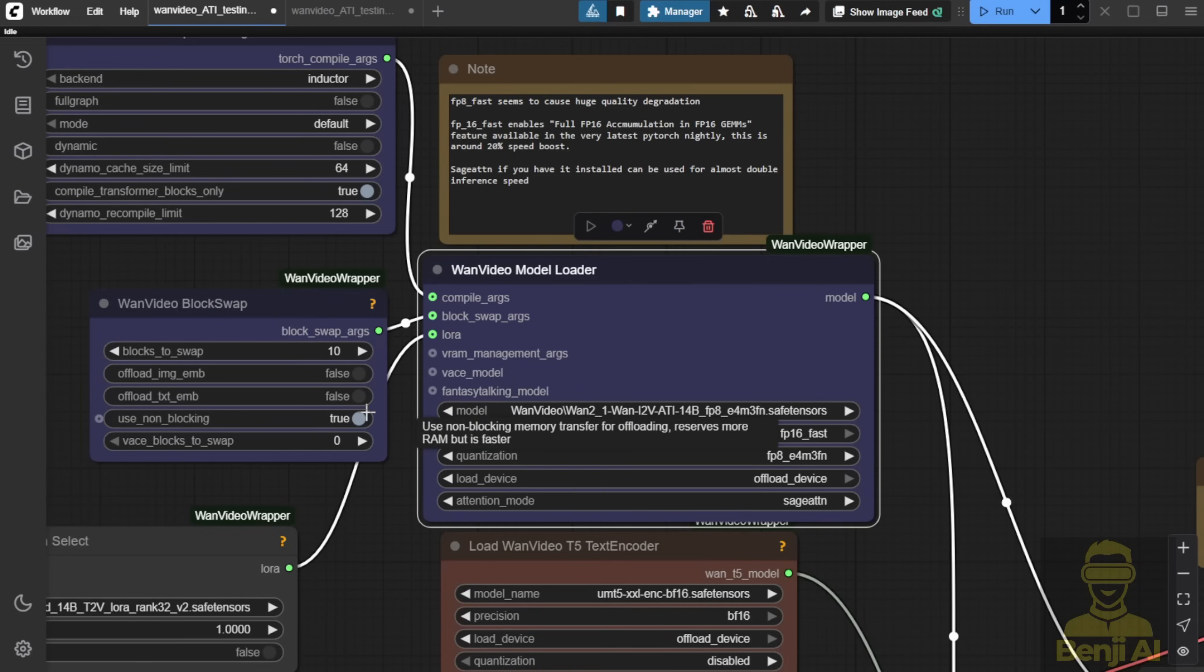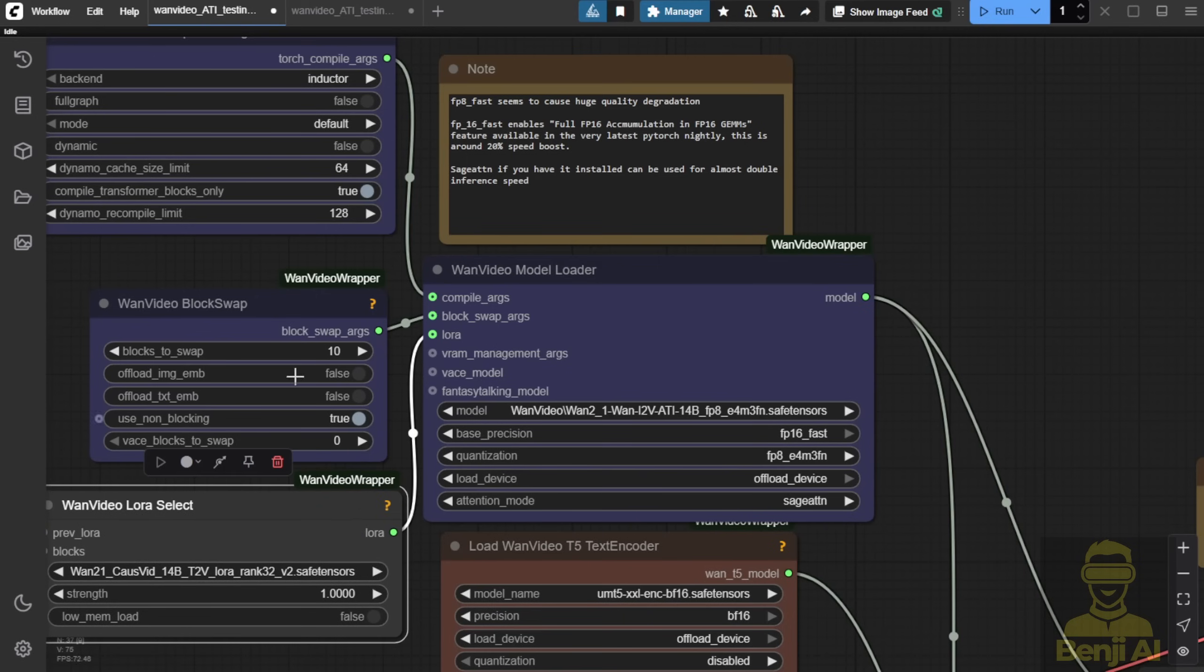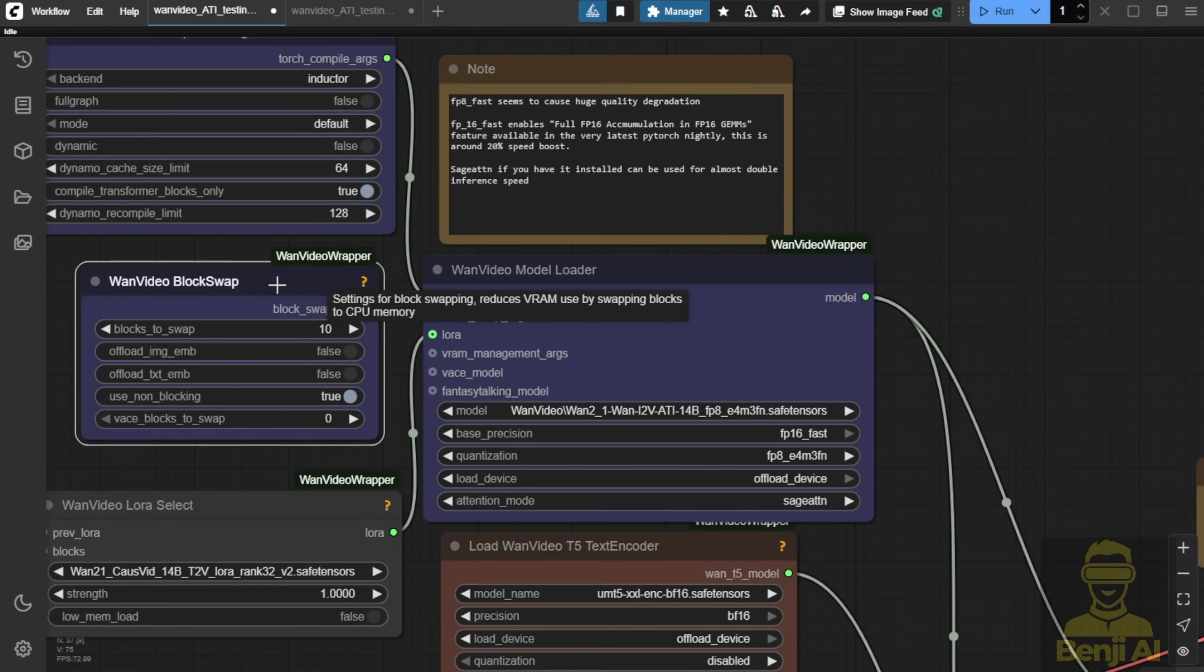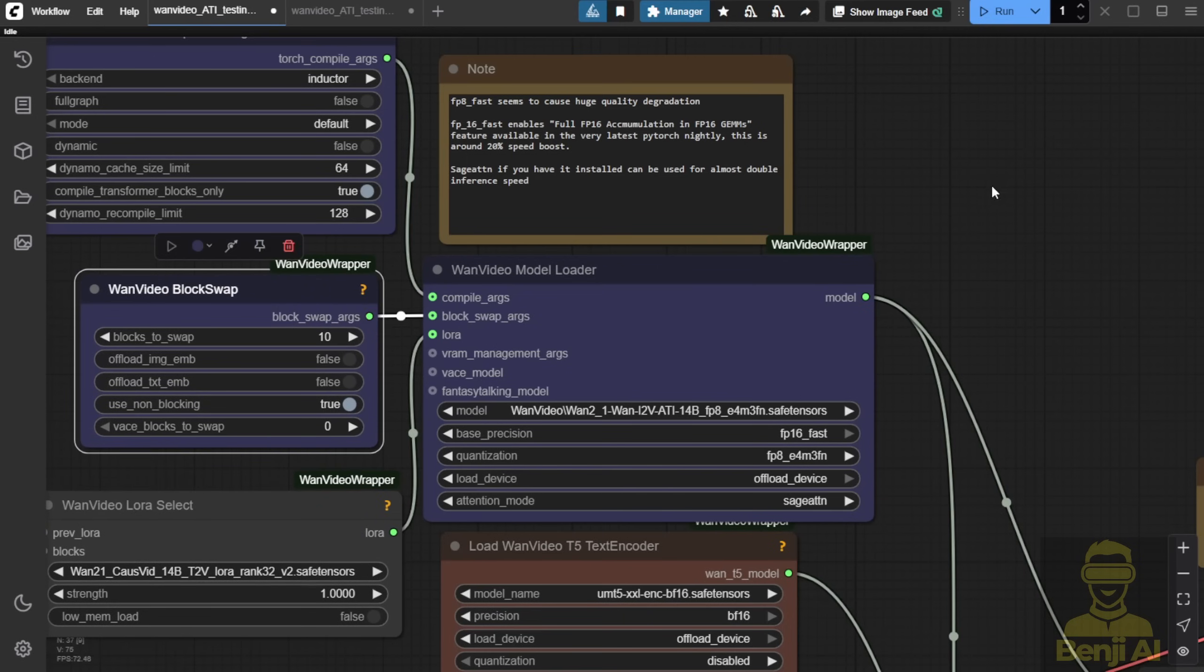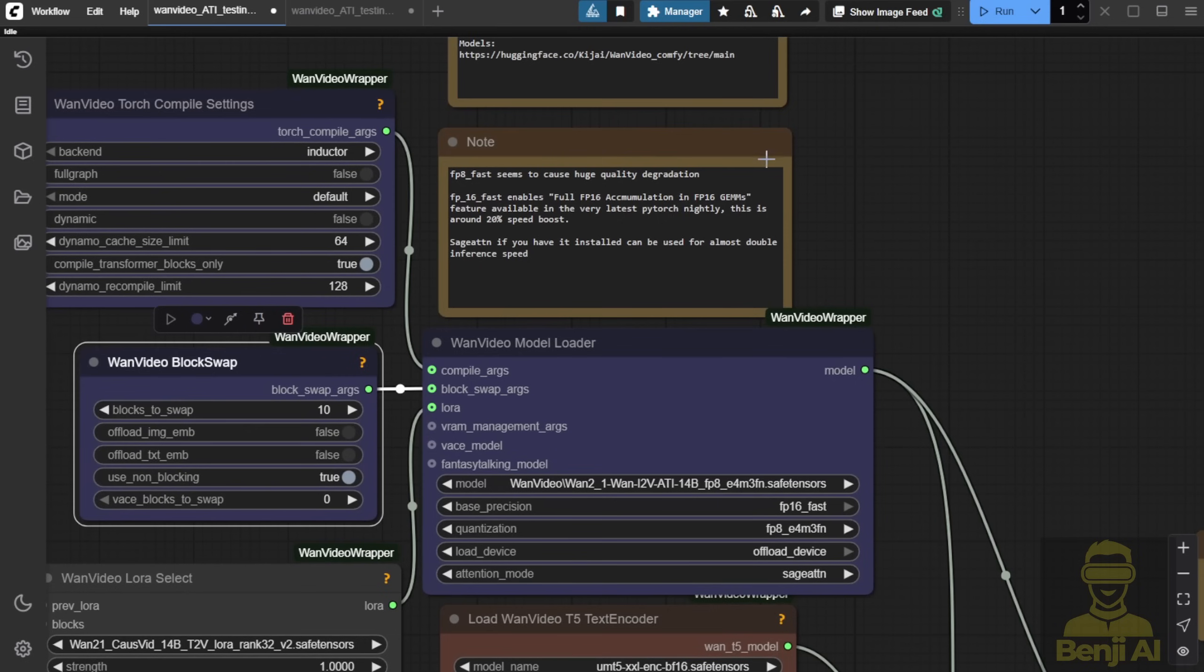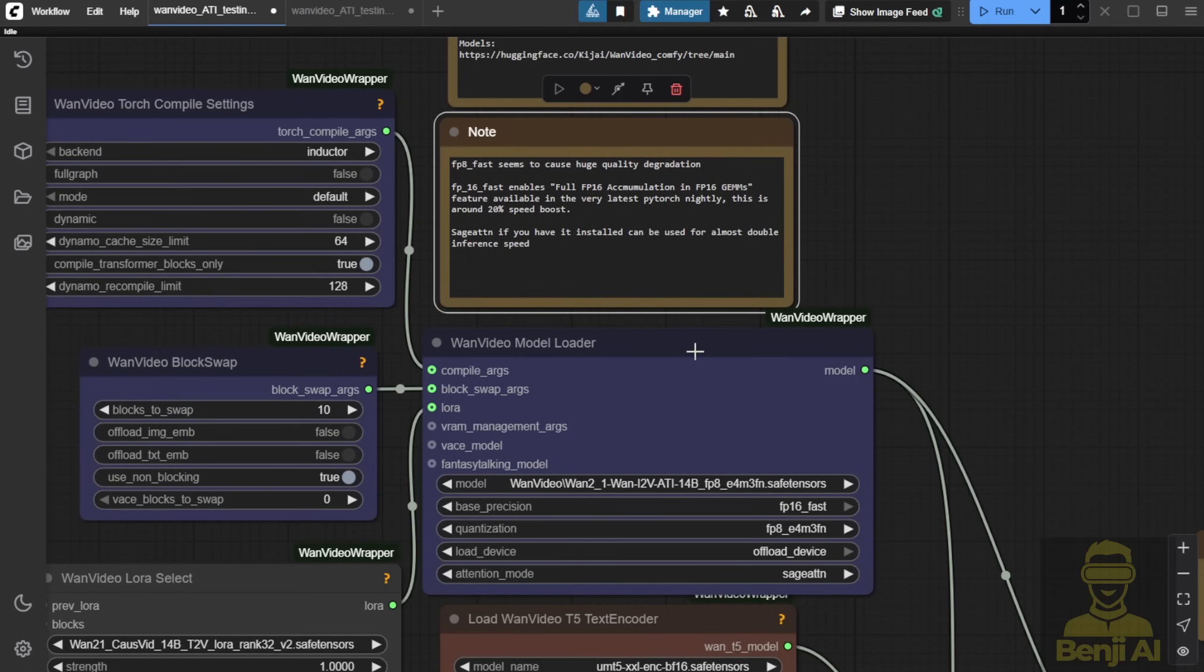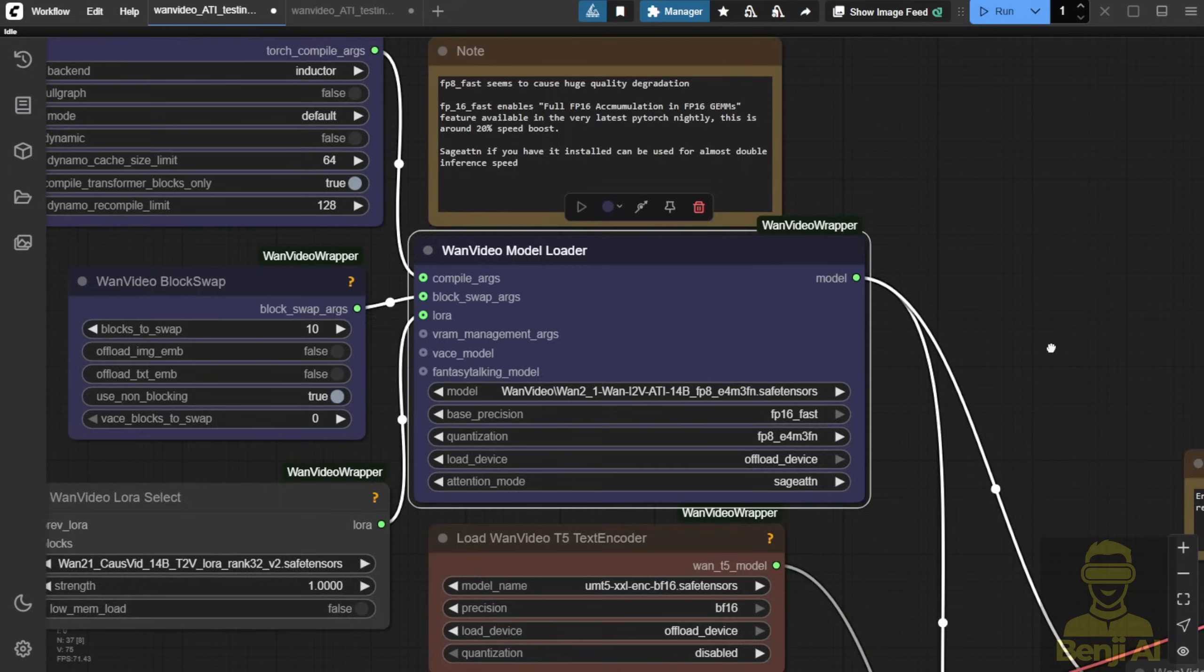But after all the testing, I found out, of course, we've got better quality in WAN 2.1. The motion following this time isn't talking about prompt adherence. When we talk about trajectory, we talk about how to control each part of the motions, from direction point A to B. WAN 2.1 ATI does obviously better than CogVideo X, so there's no need to compare with the old models like that.